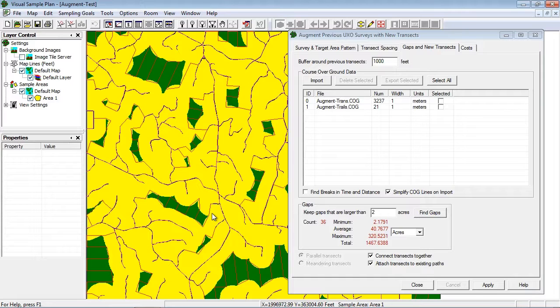With these new transects in place, you can meet the impact area discovery objective you defined on the transect spacing tab.